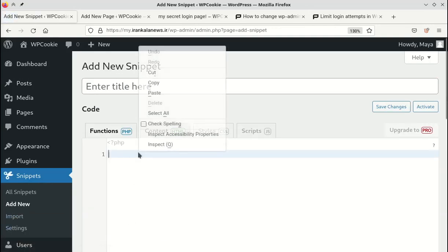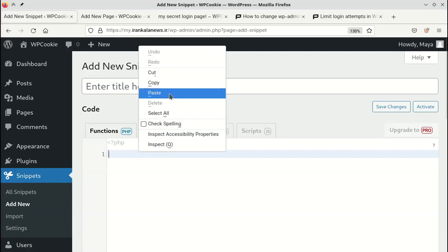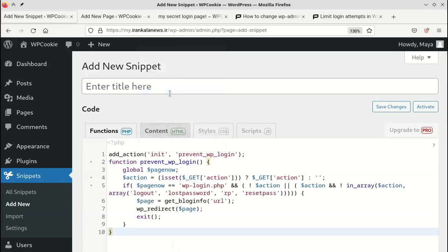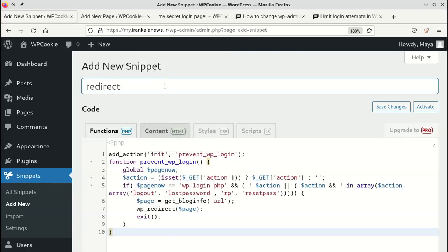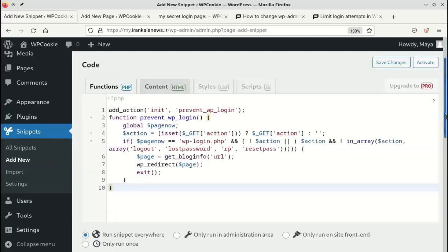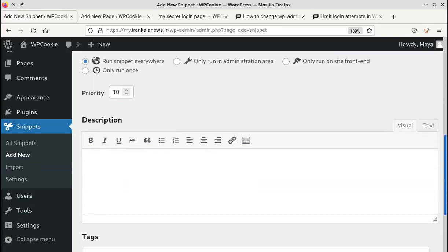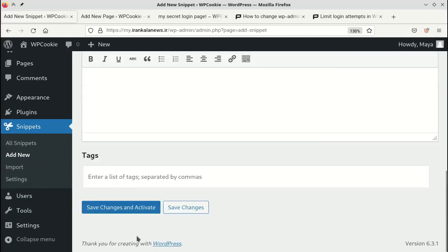I paste it here. I write a title for it. Let's save and activate it.